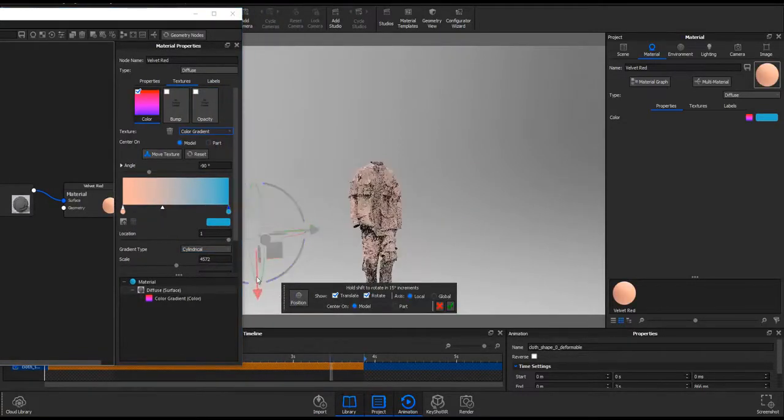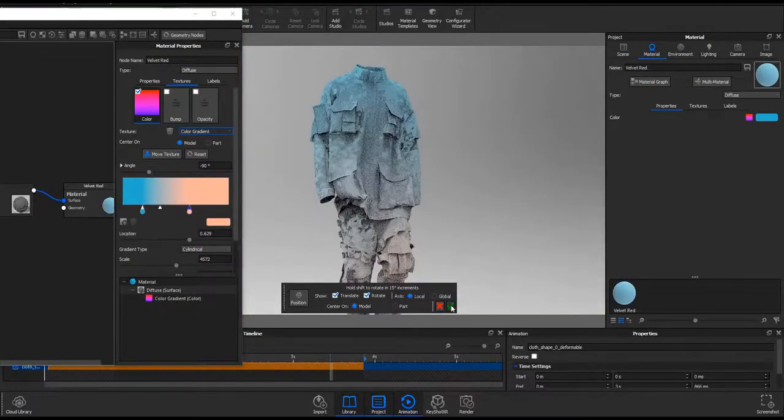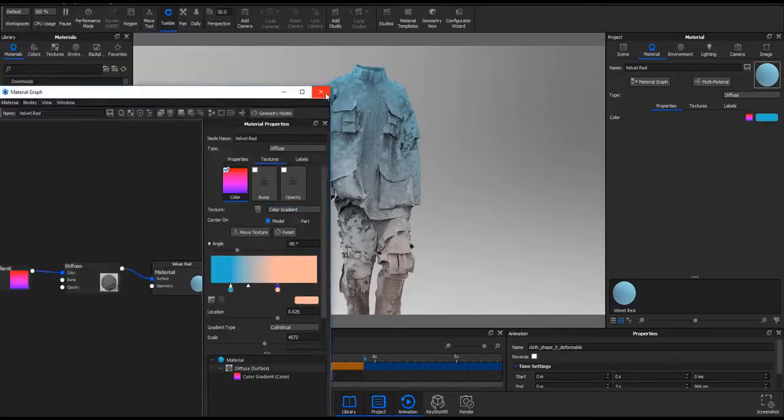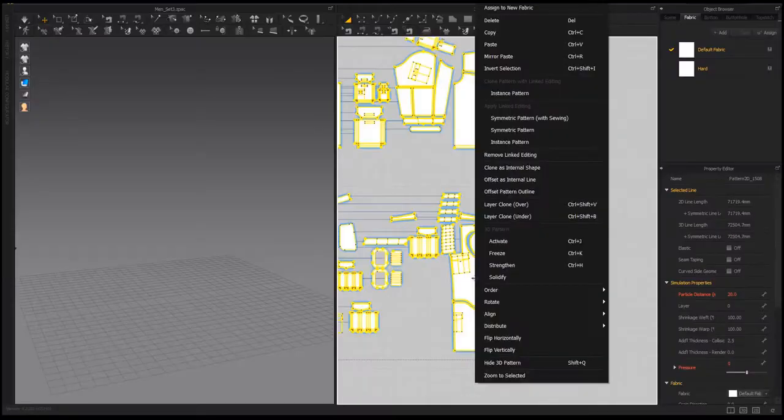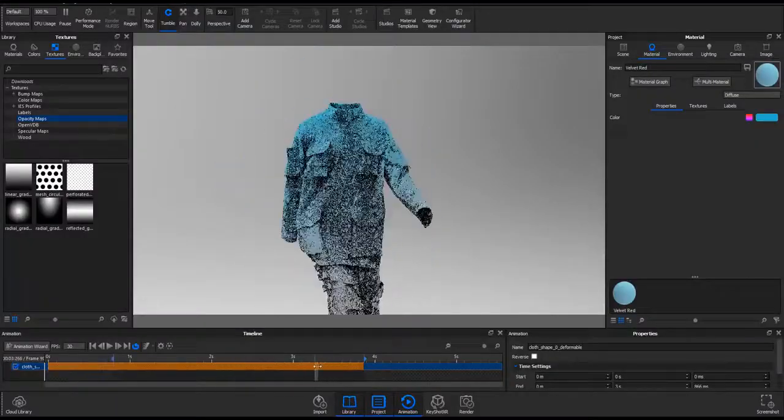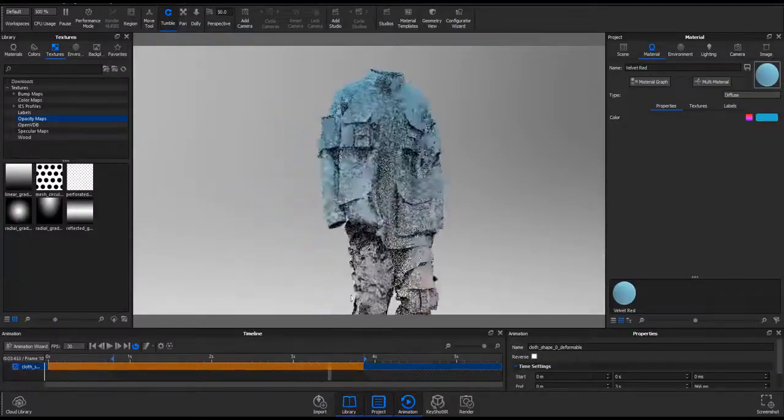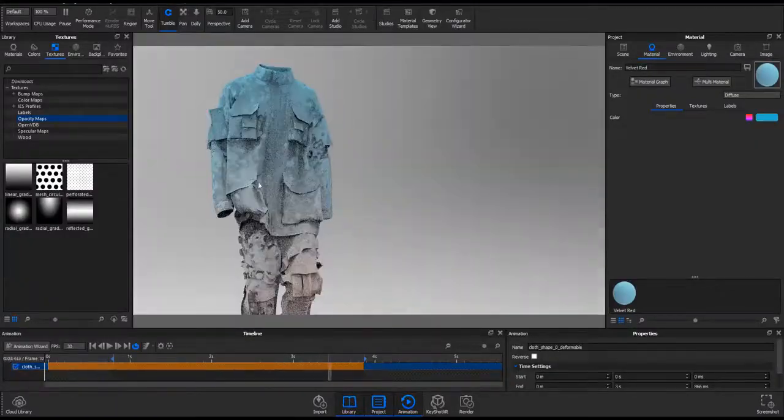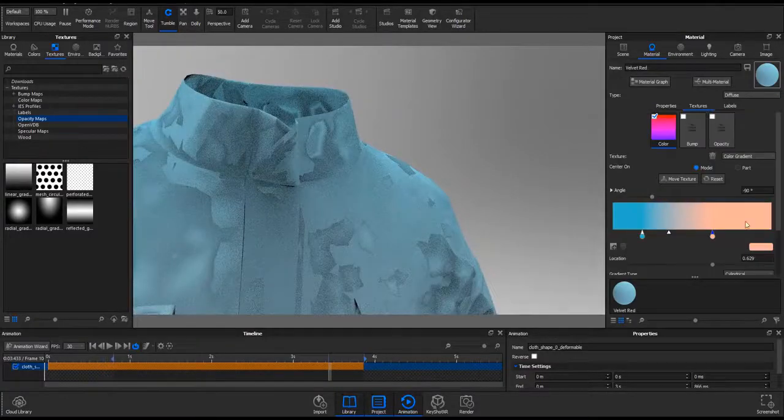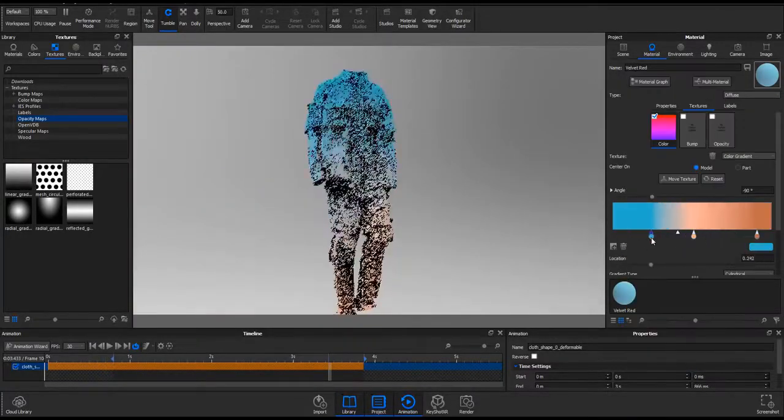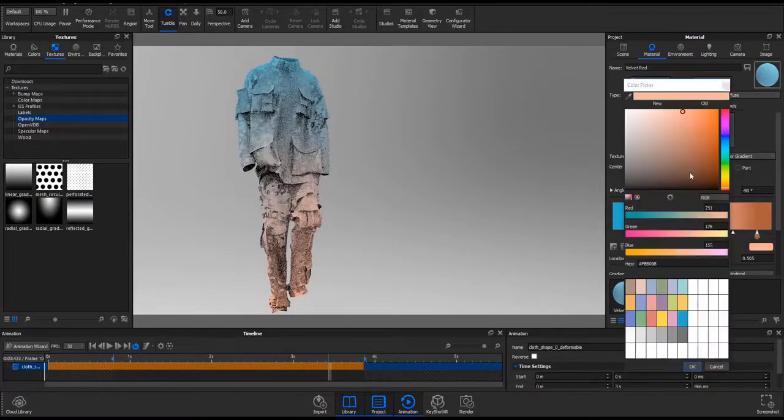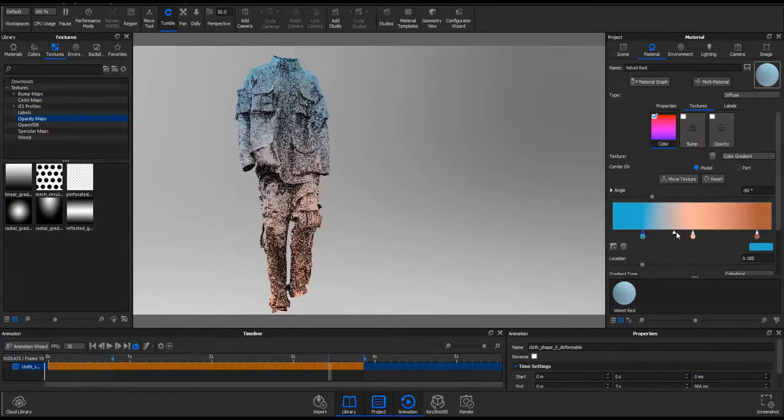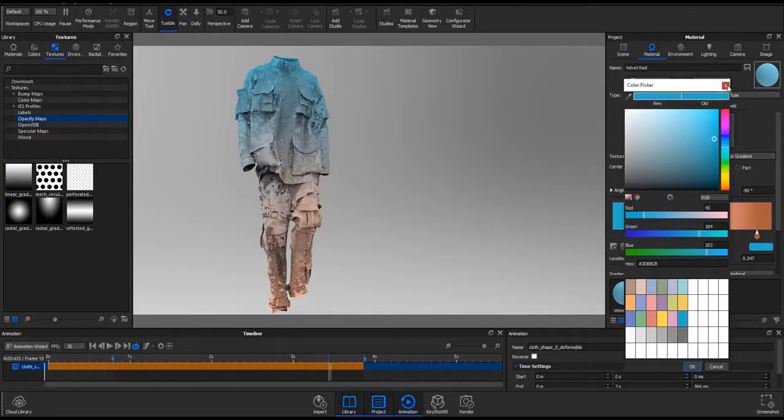and also retime the animation how you want it to be. The main idea was to create some sort of gradient view for the character or for the object, so we decided to go ahead and play with the color gradient that exists in KeyShot.